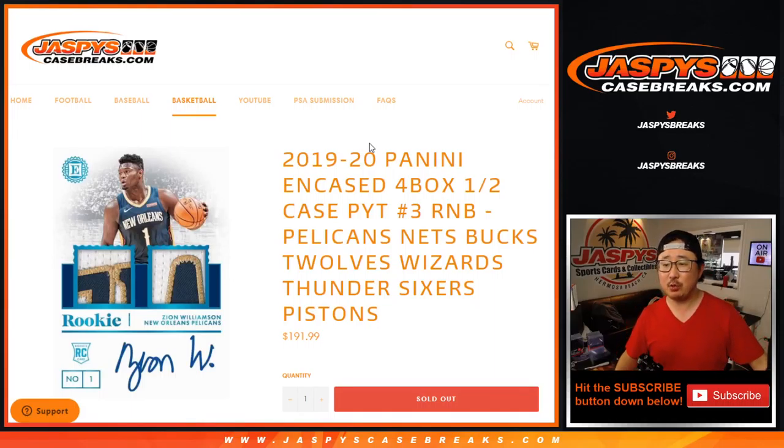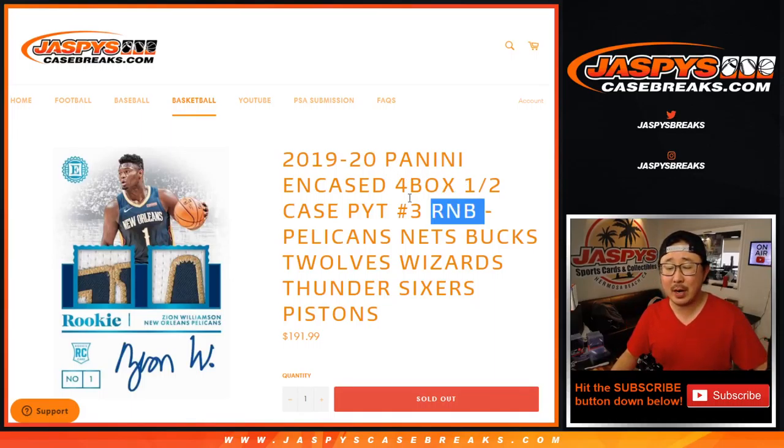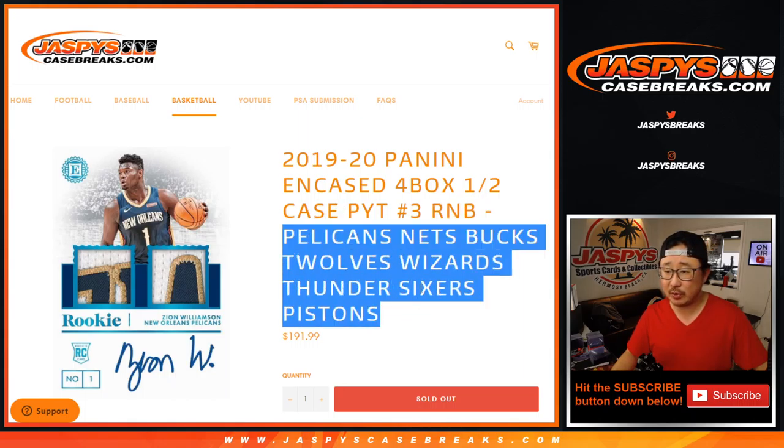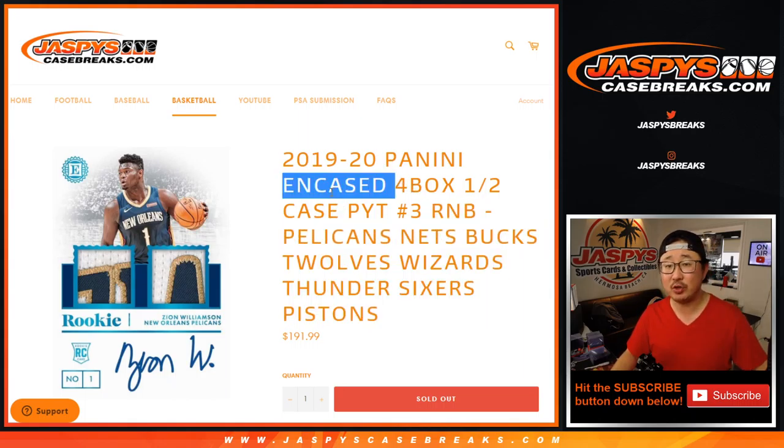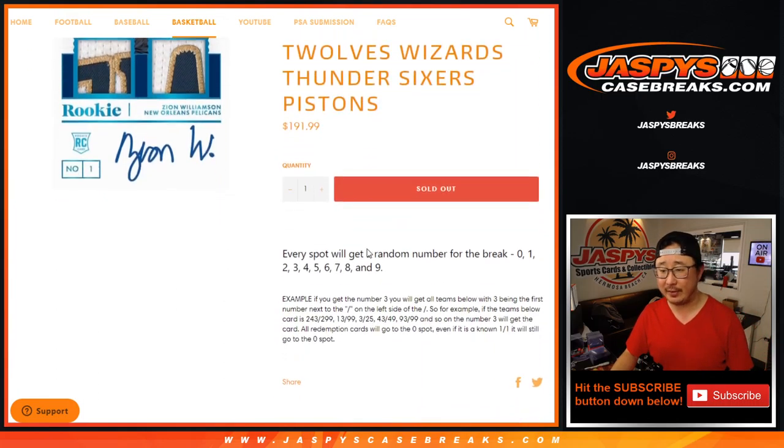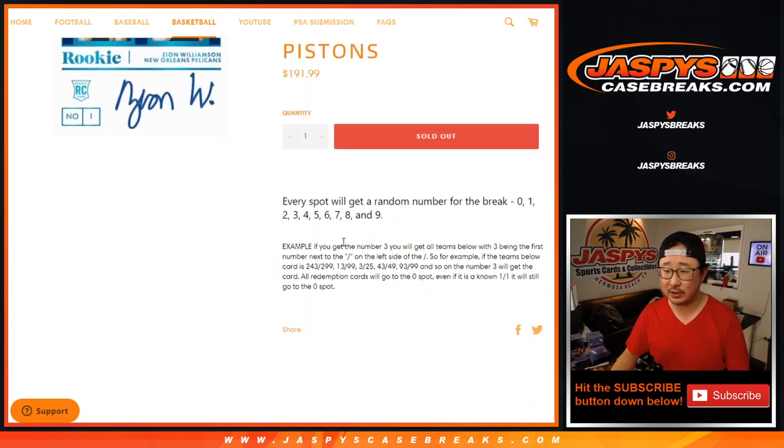Hi everyone, Joe from JazzPieceCaseBreaks.com coming at you with a quick little random number block randomizer for this group of teams right here for Pick Your Team 3 and Case Pick Your Team 3, which is coming up in a separate video. This is just the randomizer.